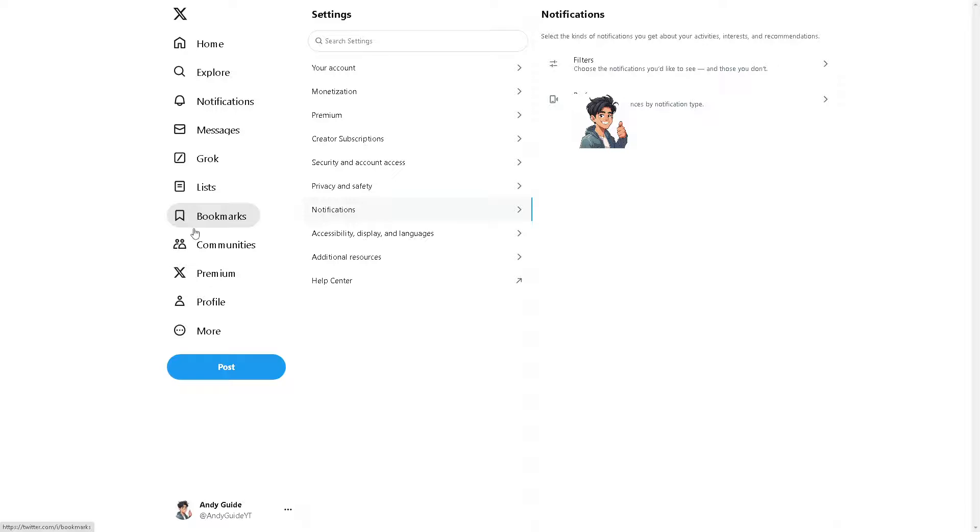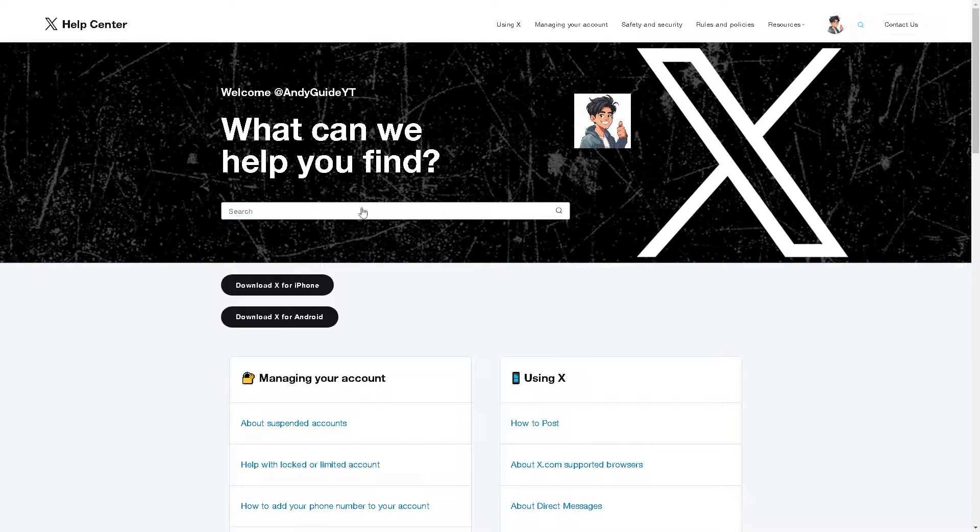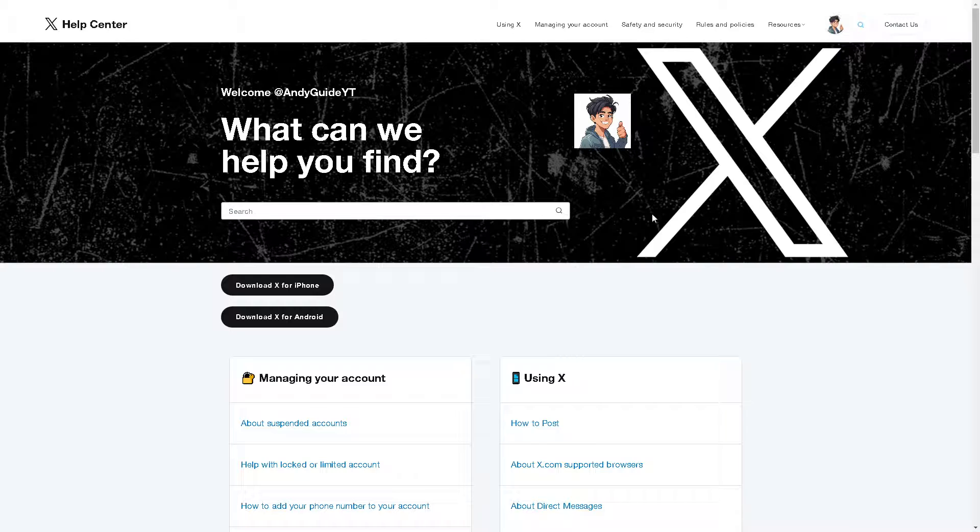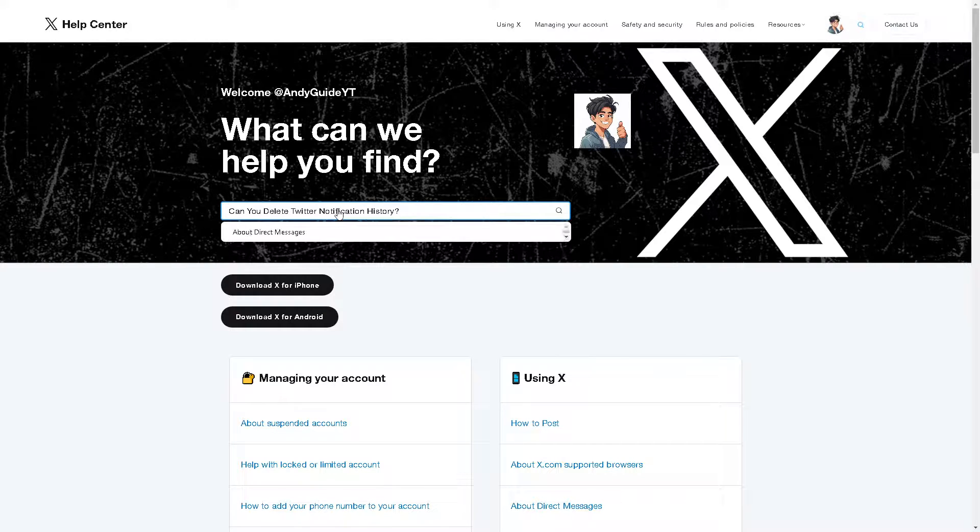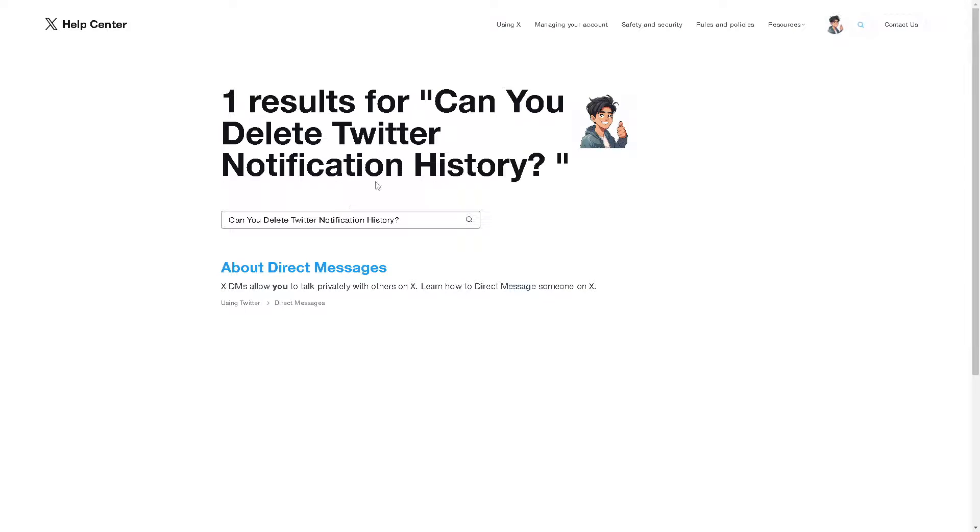Now in that sense, what you need to do from here is click on the help center. Once you are here, click on the search option, press your question and hit enter. As you can see, they don't have any results about deleting the Twitter notification history.